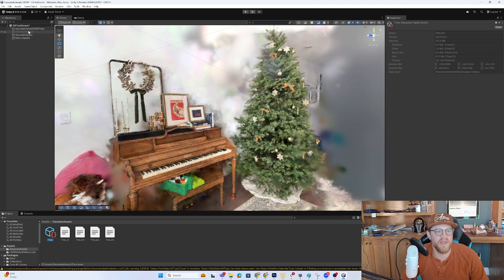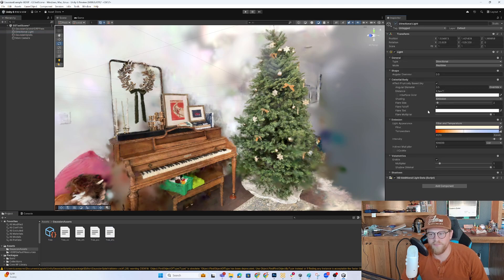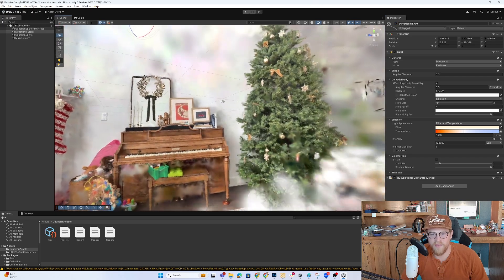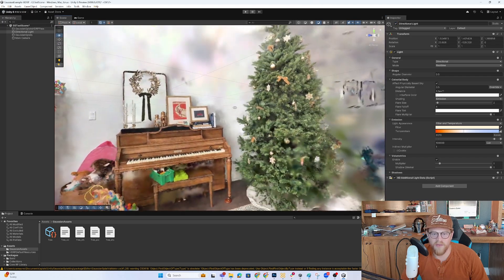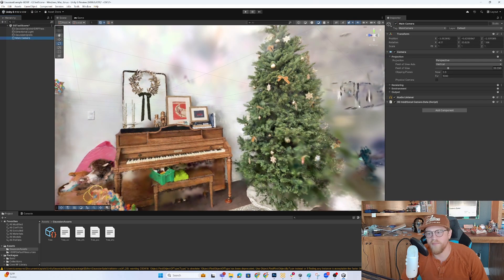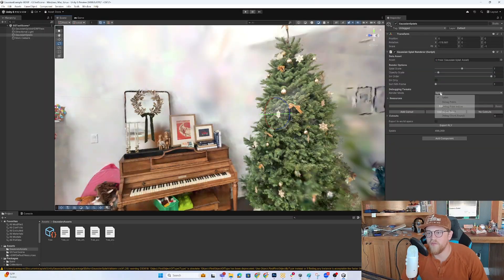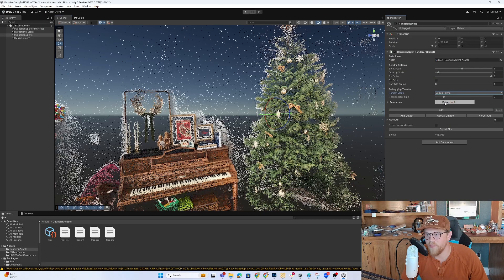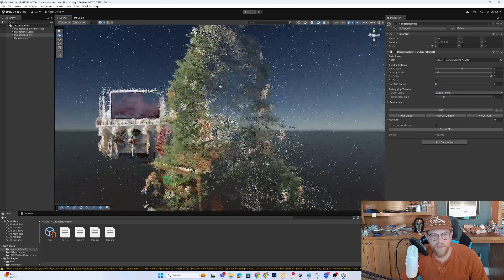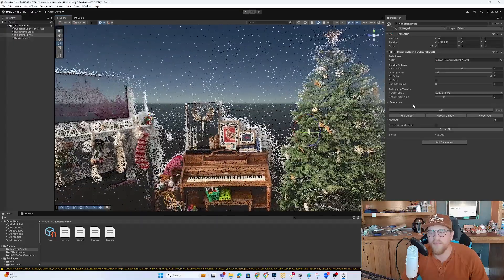So getting in here and adding anything like a different type of color effect on the directional light might be a little bit difficult. You can also get in here and change out the render mode to start debugging and seeing what points have been created. Wow. This is pretty damn cool.